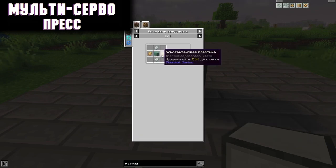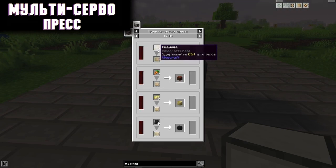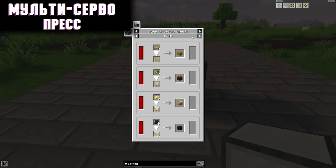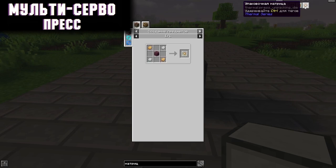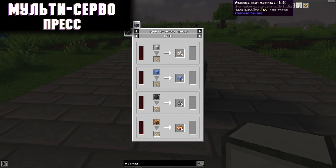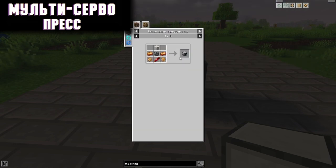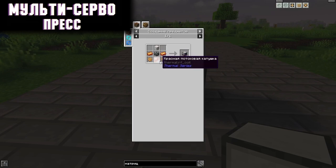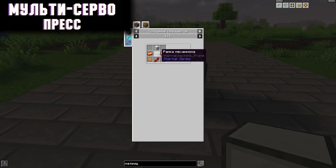In a three-by-three matrix — with a slightly different recipe — you can combine nine identical items into one, for example nine bars into a block. A simple packaging matrix will allow you to do the opposite — disassemble combined items back. The recipe for this press: two diamond gears, a red flow coil, two bronze ingots, a mechanism frame, and an iron block.